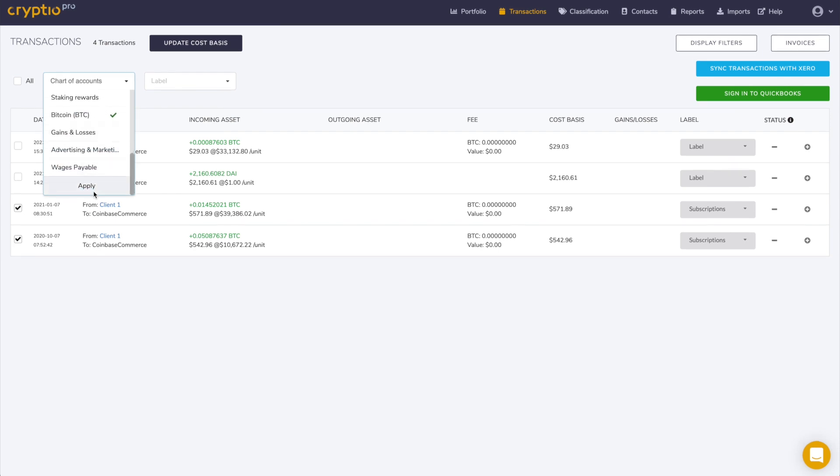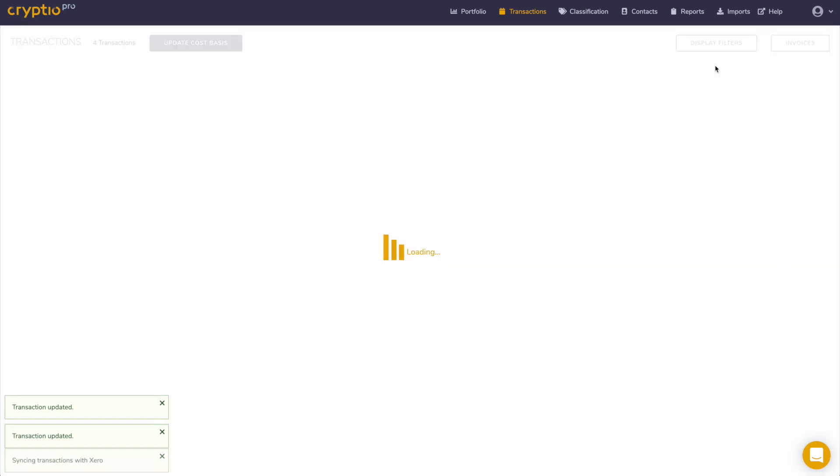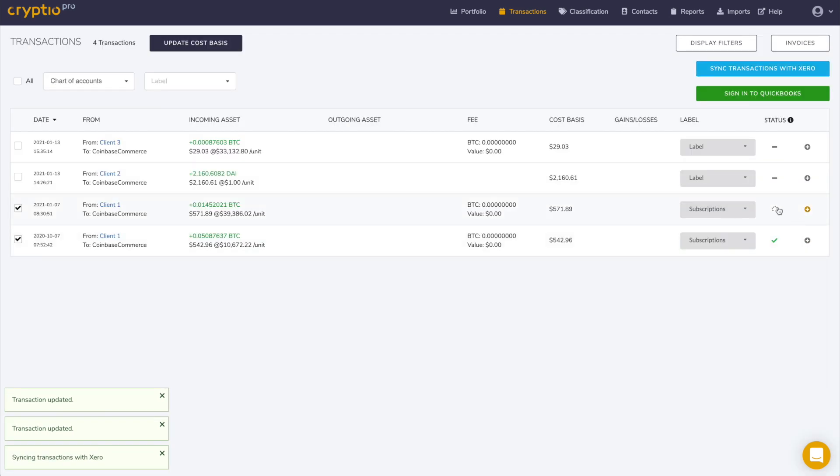Now that I've mapped these accounts, all I have to do is click the transaction and click sync.